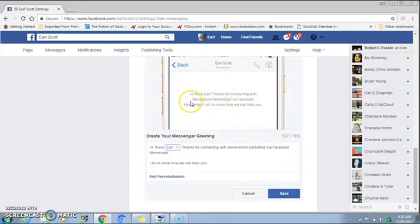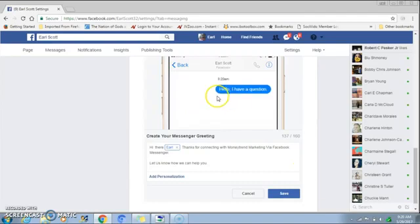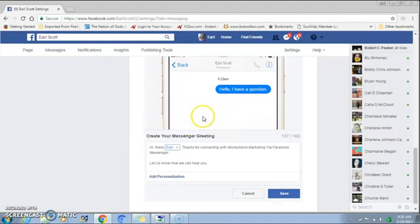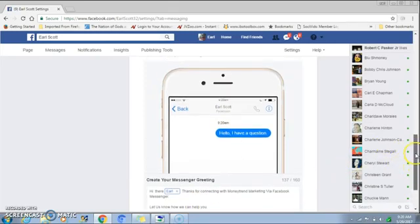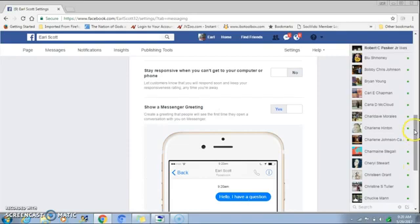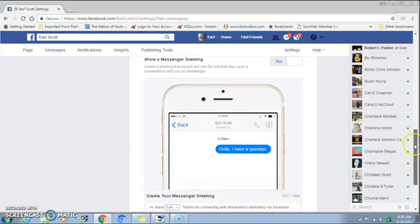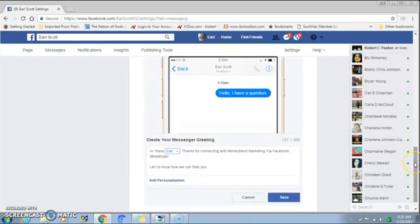If you want to see how that message looks, just hit Change and there it is. They're going to see this greeting message and then they can ask their questions. After they ask their questions, it's going to take them to your Facebook auto reply that you set up prior to the greeting message.